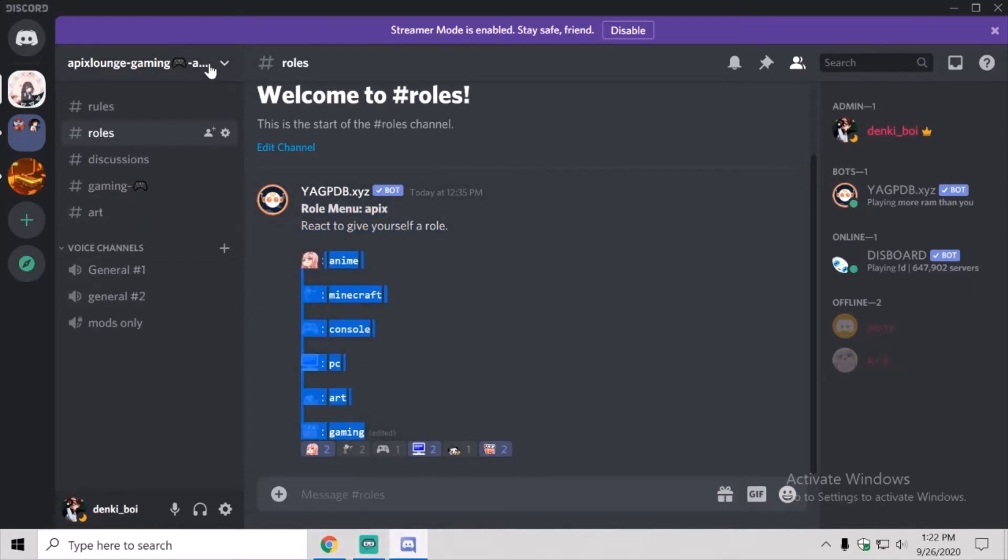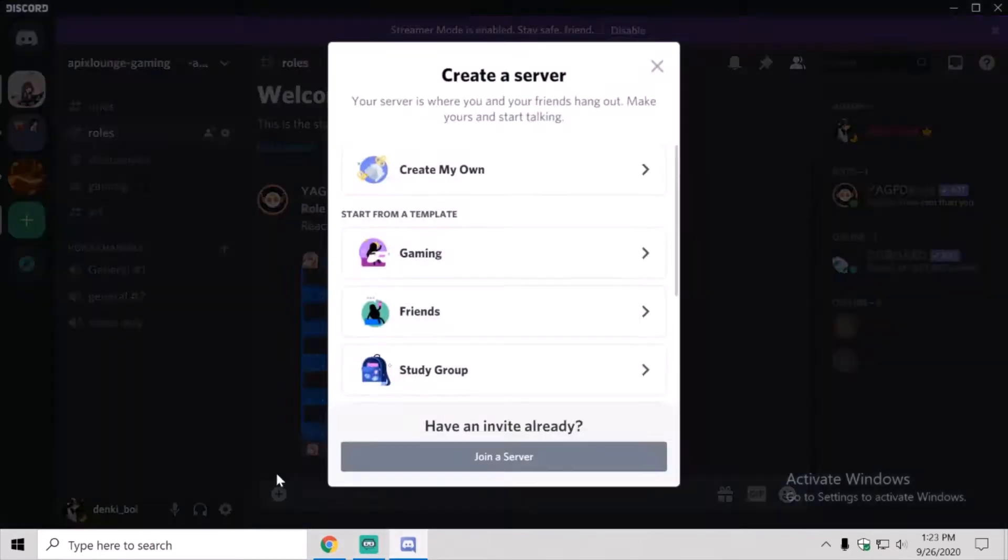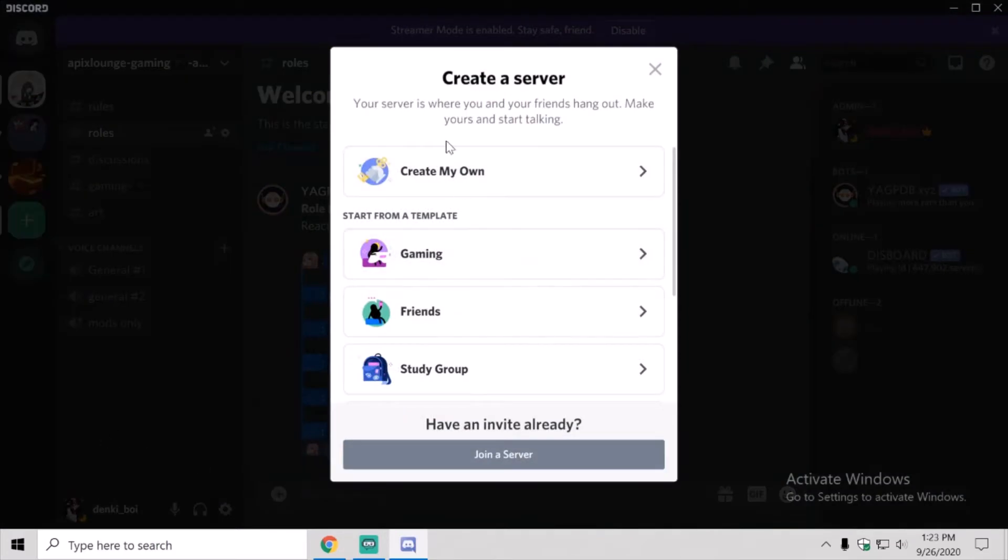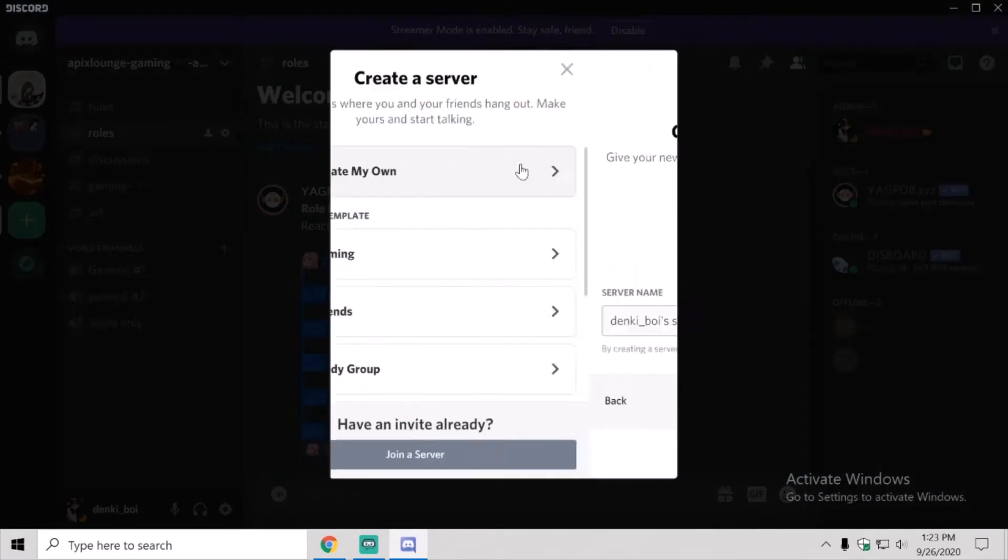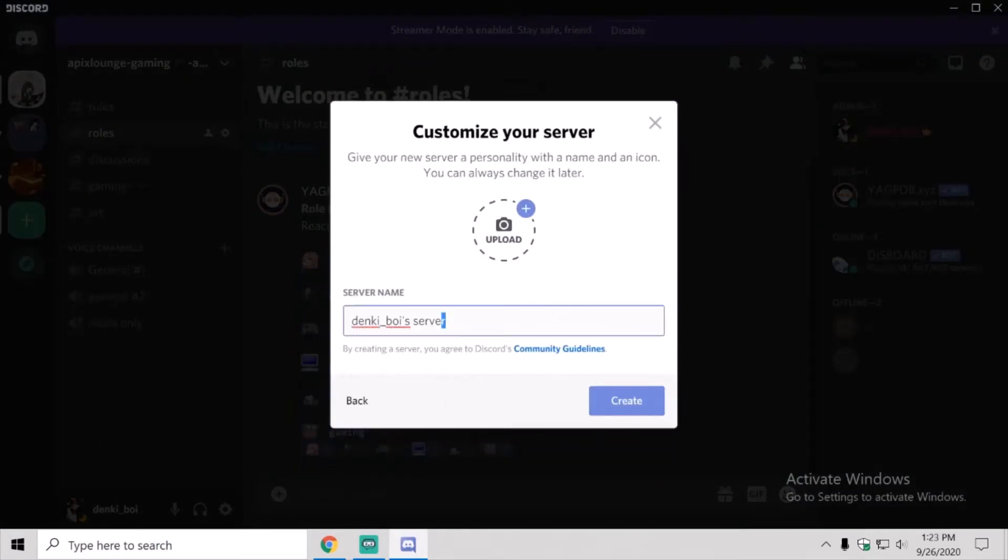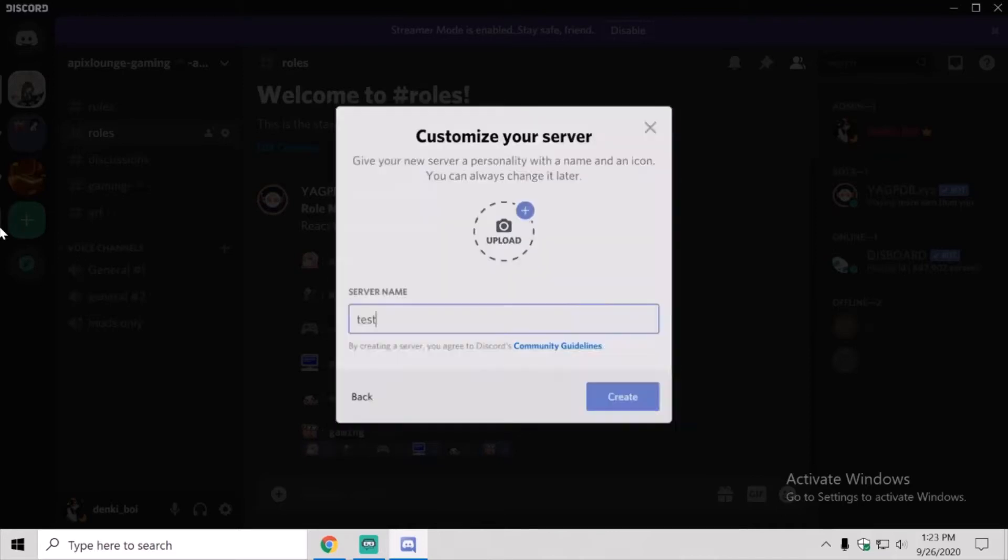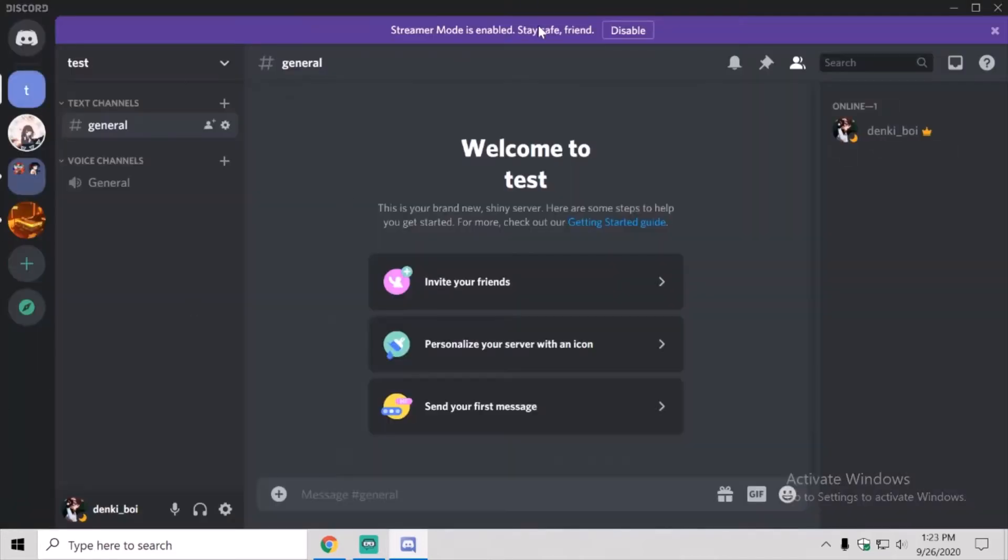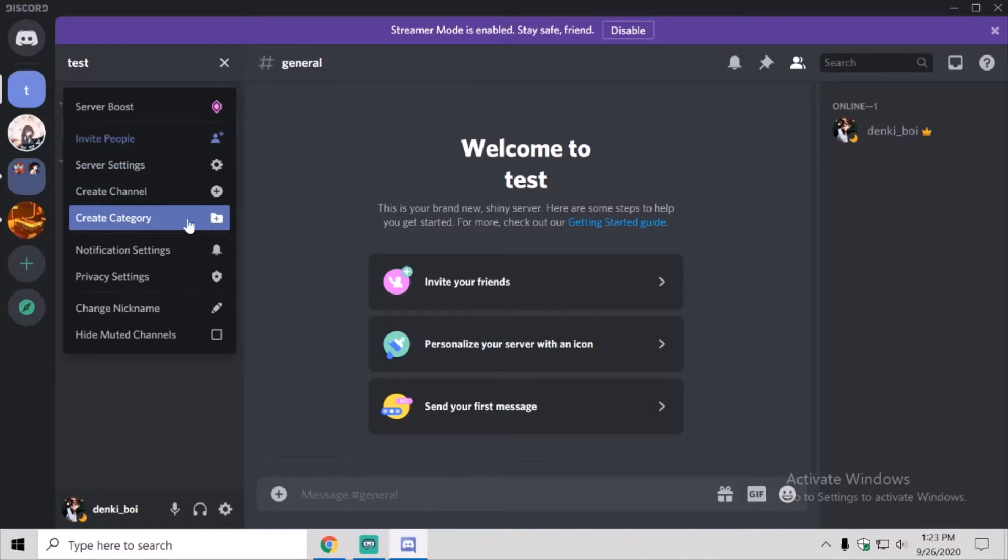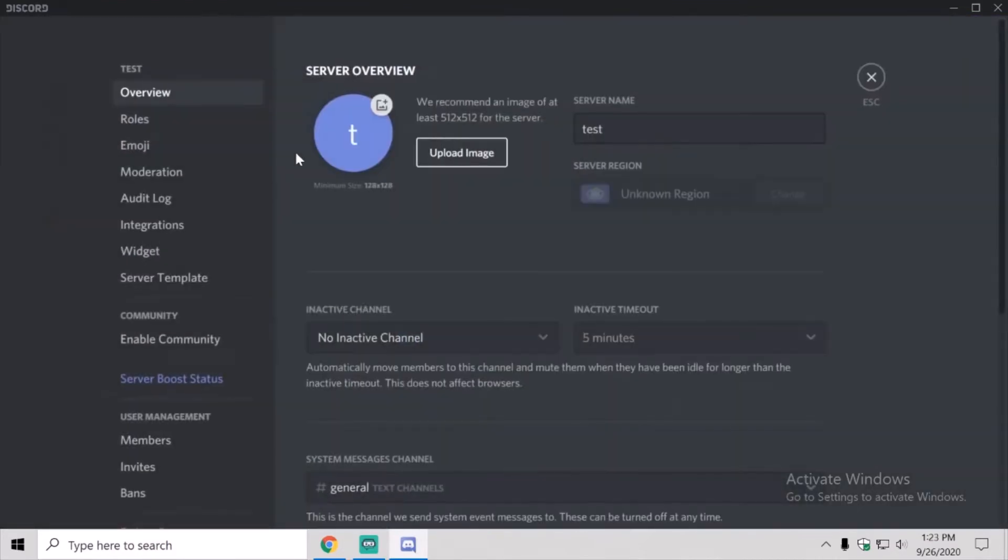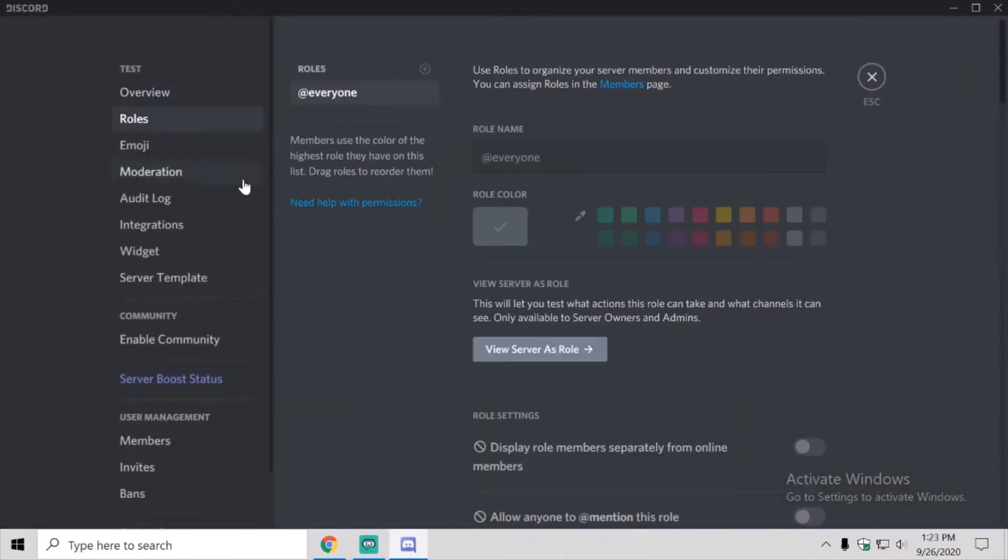First of all, you want to make a new server. Like here I'll name this one test server, or test. You're going to want to go to settings, go to rules.